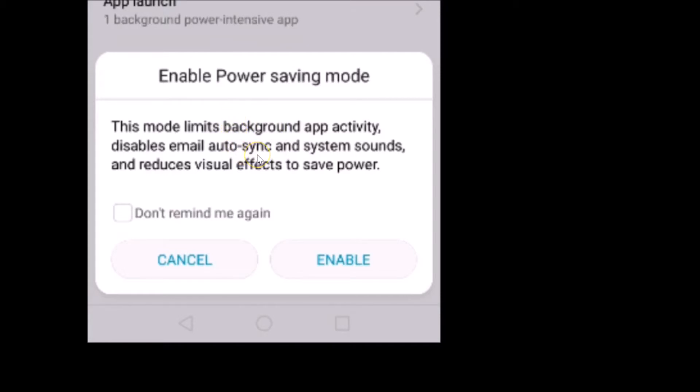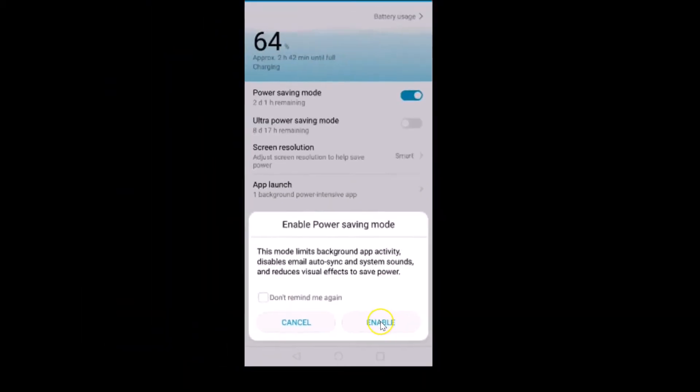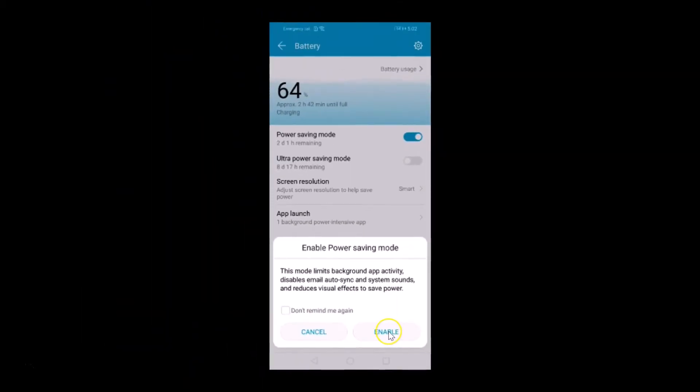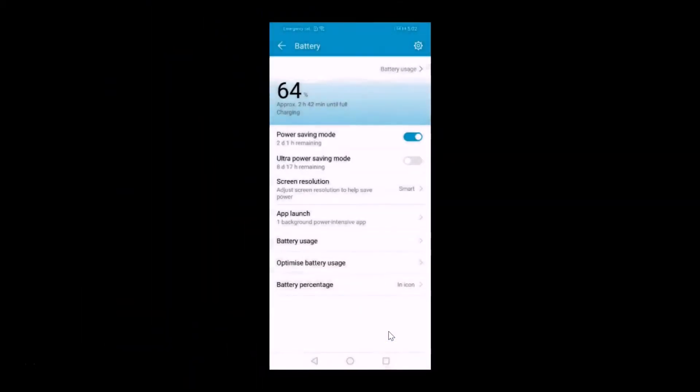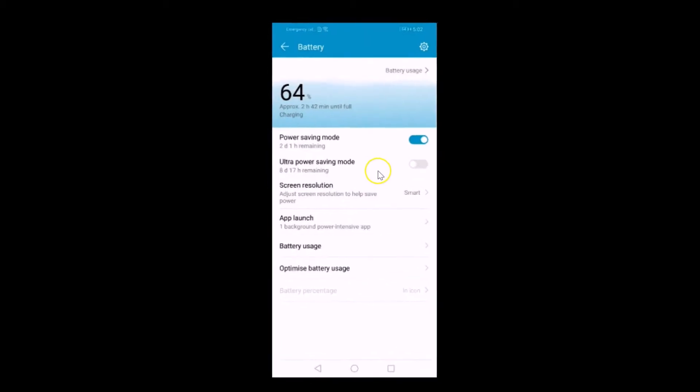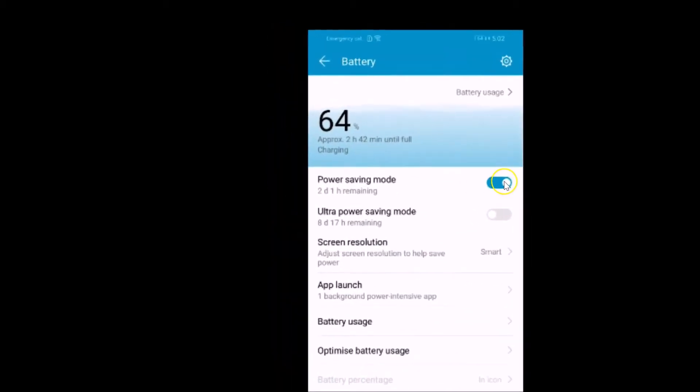Then you just need to tap on this Enable button to enable the power saving mode. Let me tap on that. You can see it's now enabled and we have two days one hour remaining.